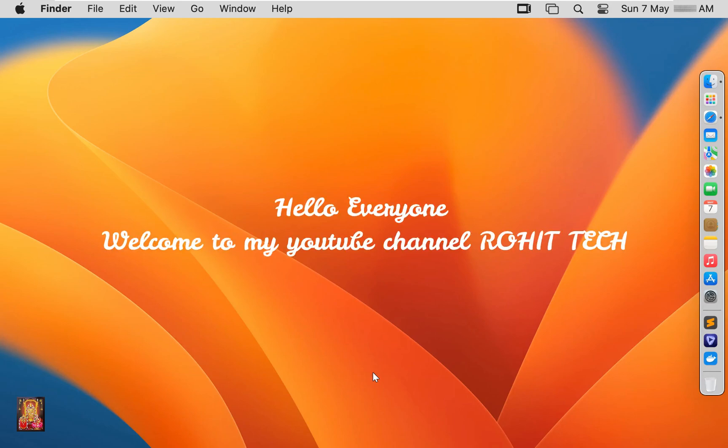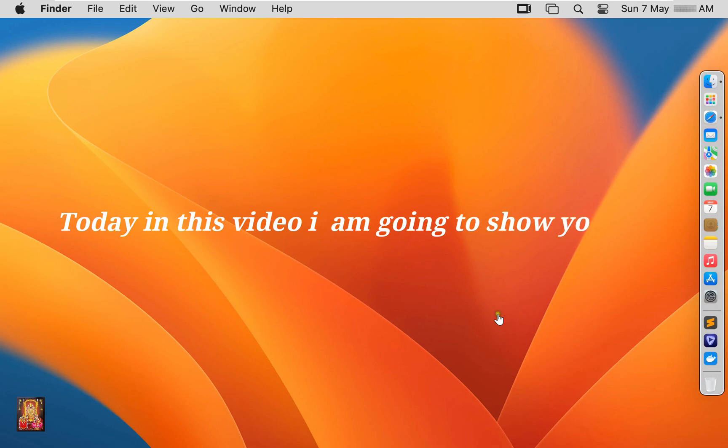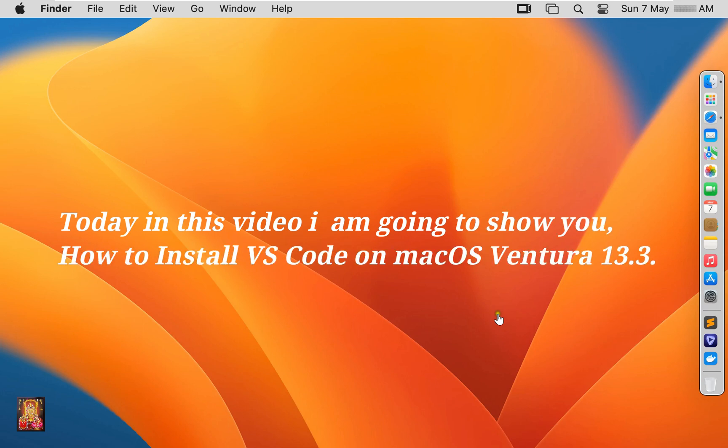Hello everyone, welcome to my YouTube channel Rohit Tech. Today in this video I am going to show you how to install VS Code on Mac OS Ventura 13.3.